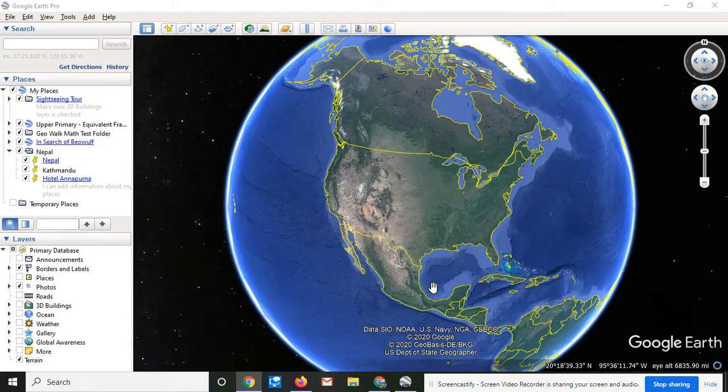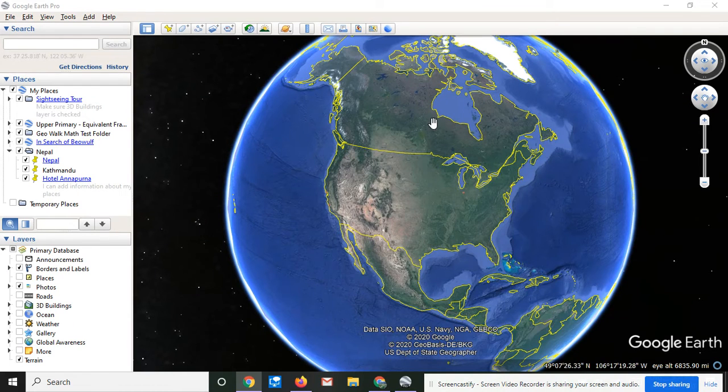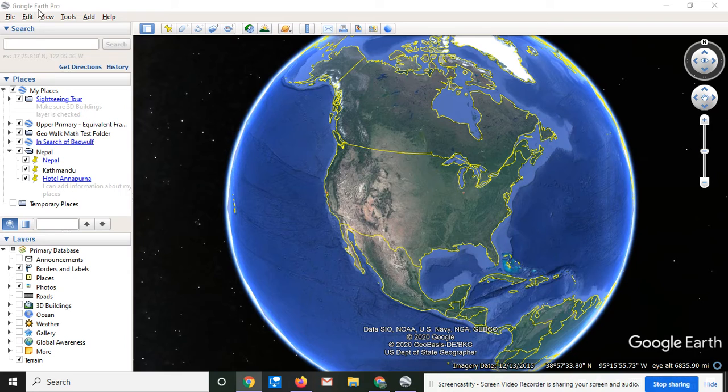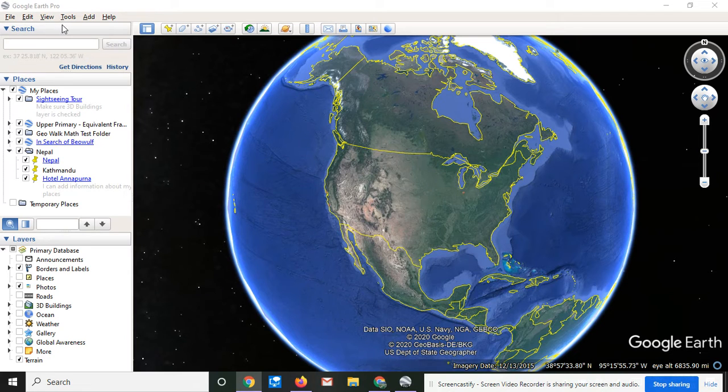Have you ever wanted to fly a big plane? So now you can. I am actually in Google Earth Pro, which you have to download onto your desktop.